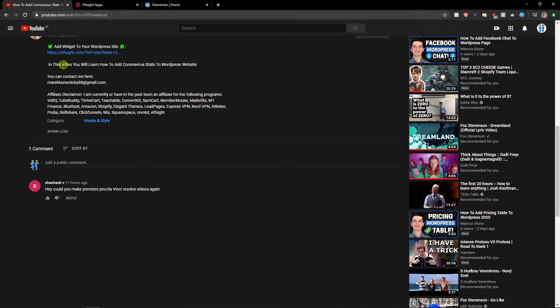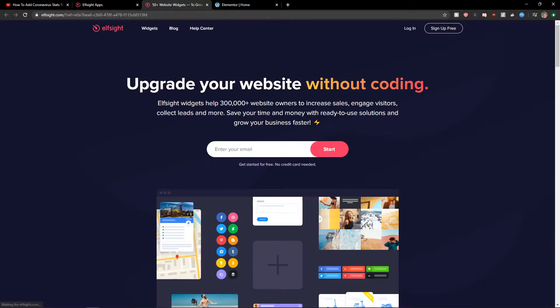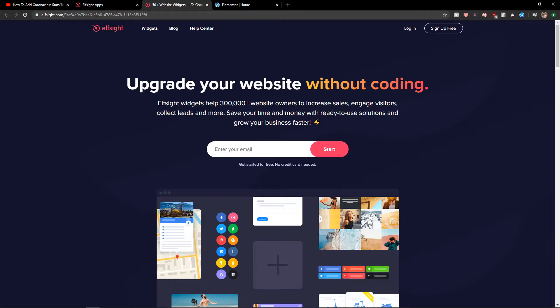The first thing you want to do is scroll down below to the description and click on the link. When you have it, you will get on this site called Elfsight. Elfsight is an amazing company with a lot of widgets and one of the widgets they have is coronavirus stats.